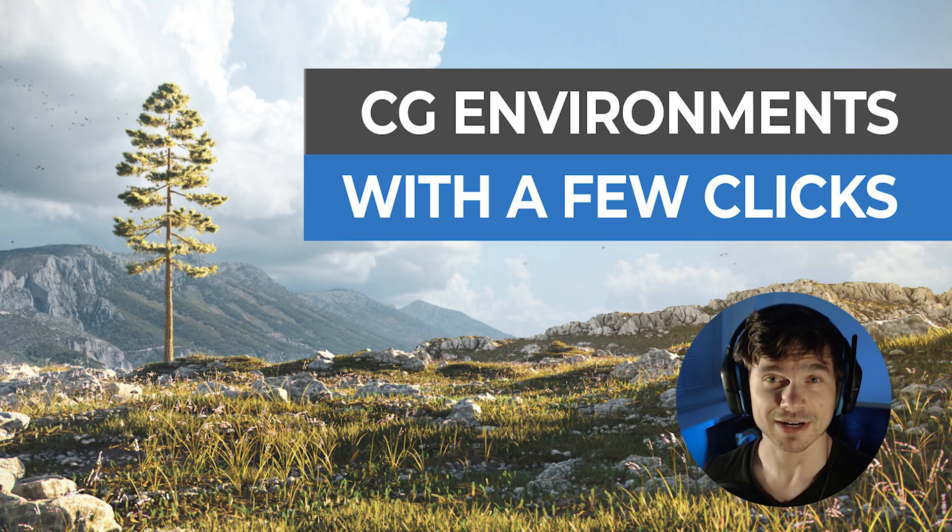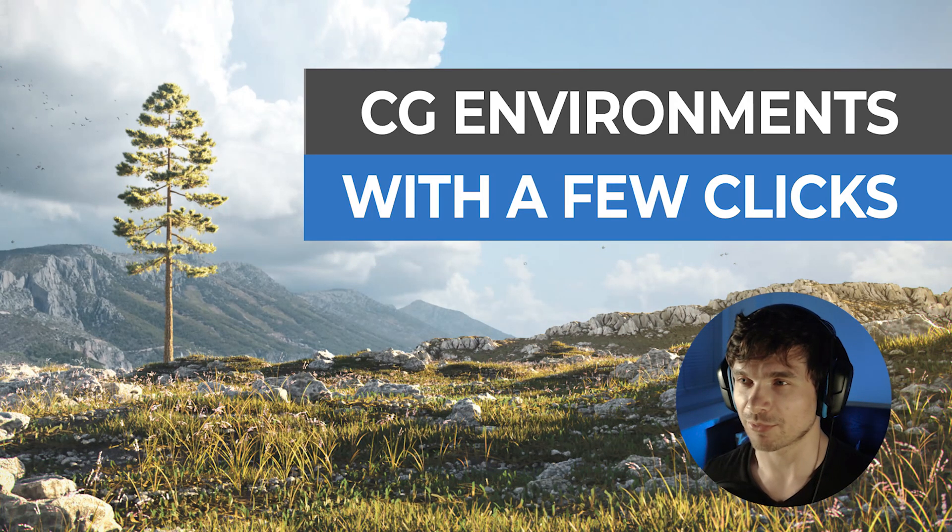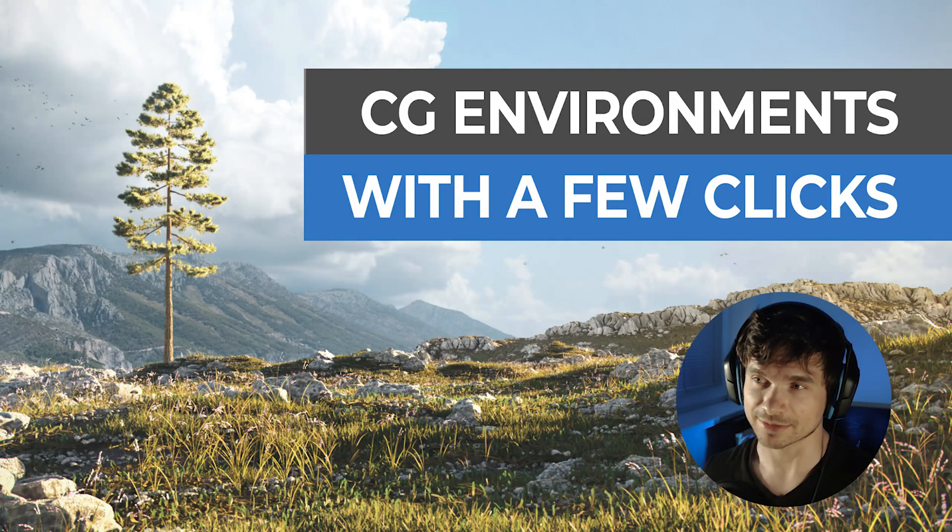Hey there guys, Martin here and welcome to this new tutorial where I will break down how I made this scene.